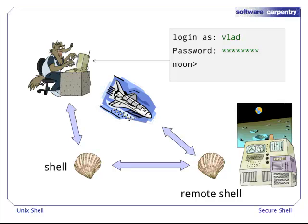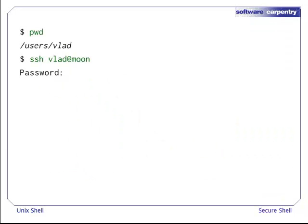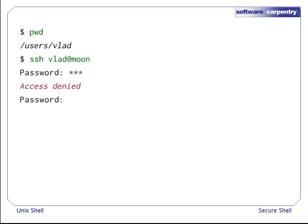The interaction with the remote computer will be the same as if we had traveled that distance and were typing at the keyboard of the remote computer. In order to invoke a remote login, all we need to know is the secure shell command, ssh, and the simple syntax: ssh, username, at sign, computer name, and we get prompted for our username and password on the remote computer. Voila! Wrong password. No access. Just as we expect.